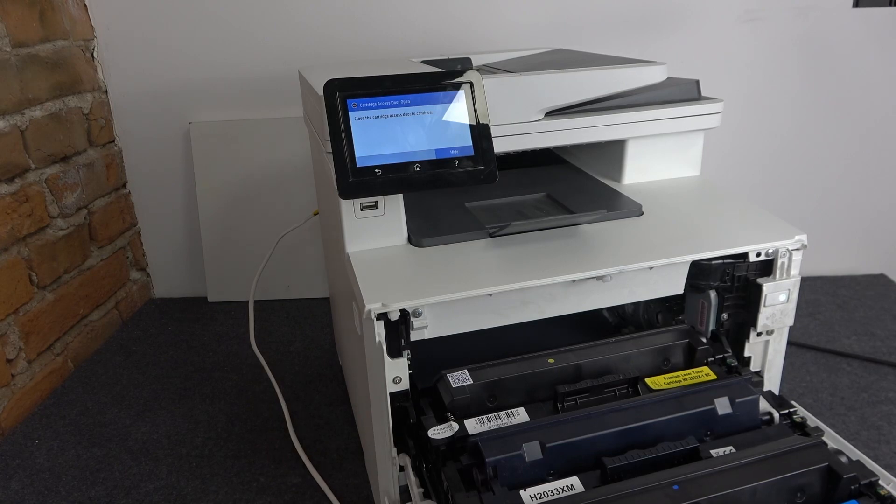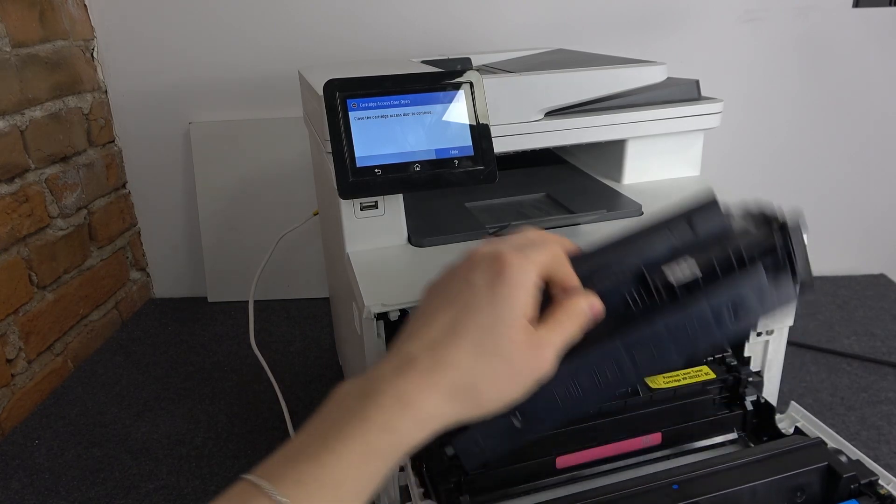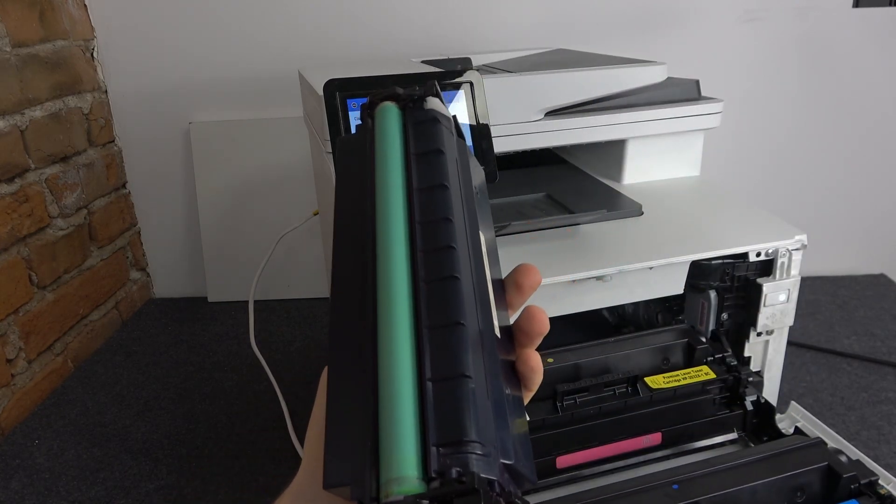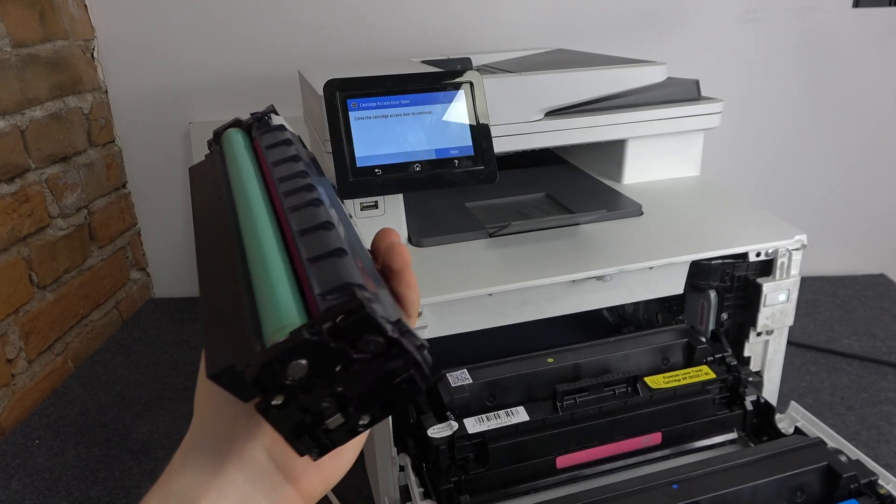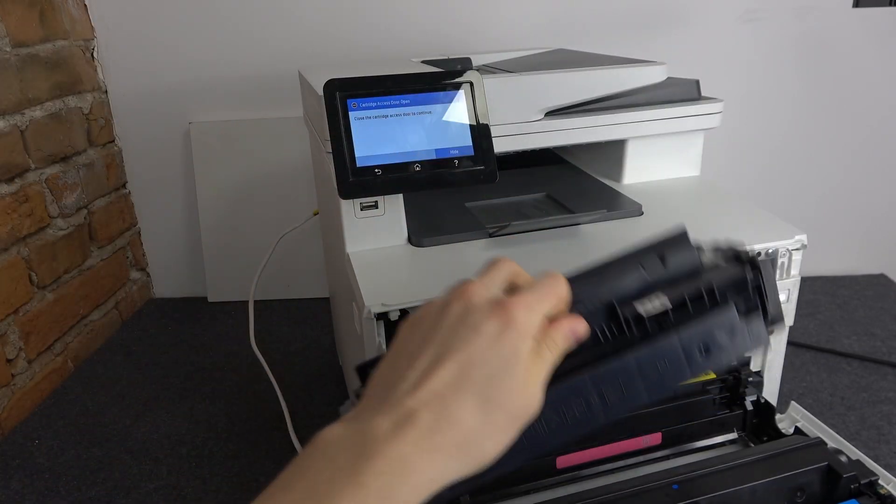So if you want to replace, for example, the black toner, just take it off and replace it with the new one.